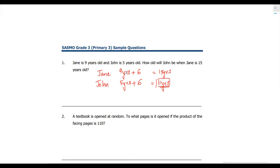SASMO is a little different in terms of competitive exams because you do have a mix of open-ended questions. So for some questions you don't have the MCQ types where you can pick from the options given.